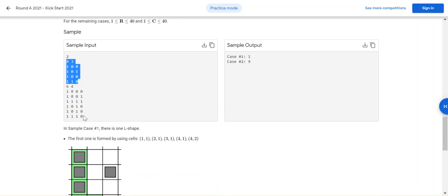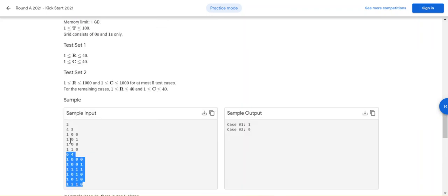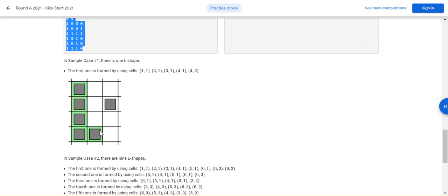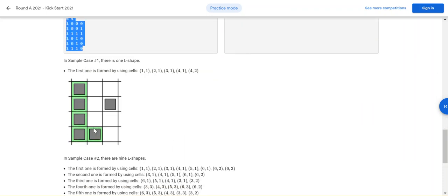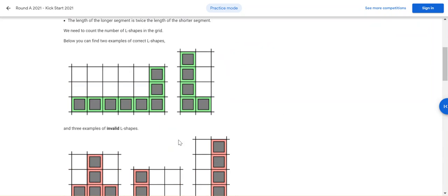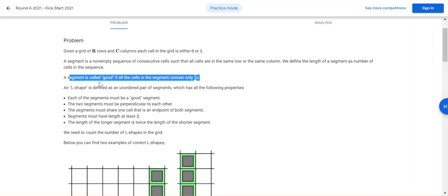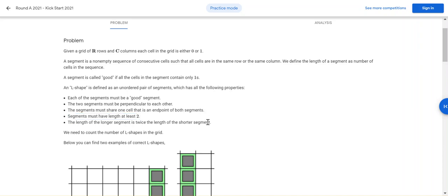They have given two test cases here. In the first test case, all the ones can be combined together to form one segment, and this is the L shape. In this given matrix, this is an L shape as mentioned above. An L shape can be formed if it's part of a segment which contains only ones, and the length of one segment must be double the other segment.